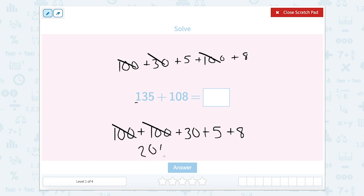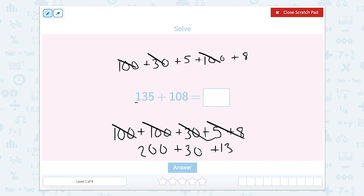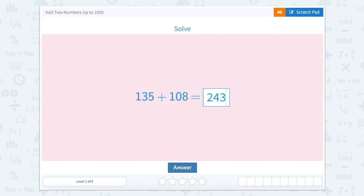So two hundred plus thirty, plus five, plus eight. Five plus eight is thirteen, so we can say plus thirteen. Two hundred plus thirty is two hundred and thirty, plus thirteen is two hundred forty-three. So let's close that scratch pad and type in two forty-three. Awesome job.